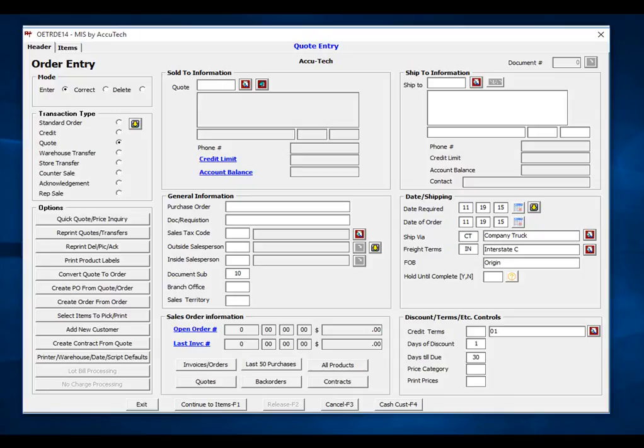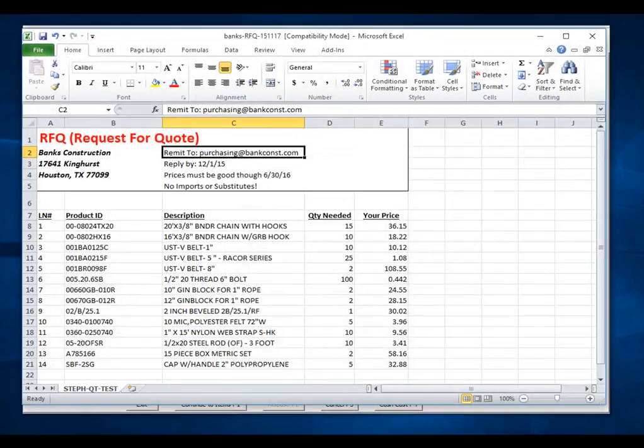In this video, we'll first start with an RFQ spreadsheet that may have come from one of your customers. First, let me point out a few things on a spreadsheet that we received from Banks Construction.